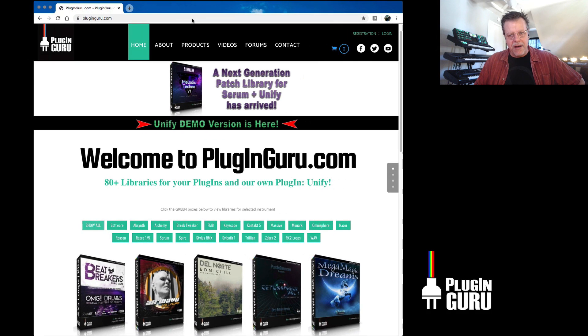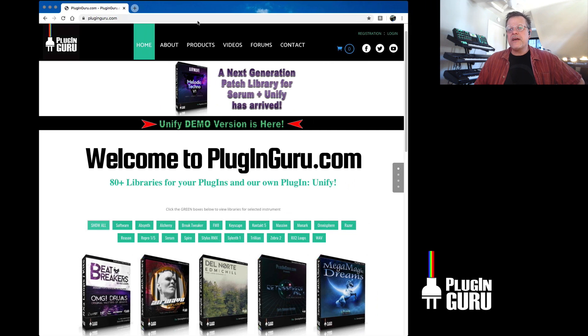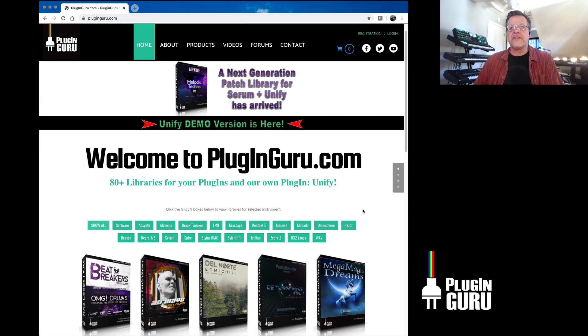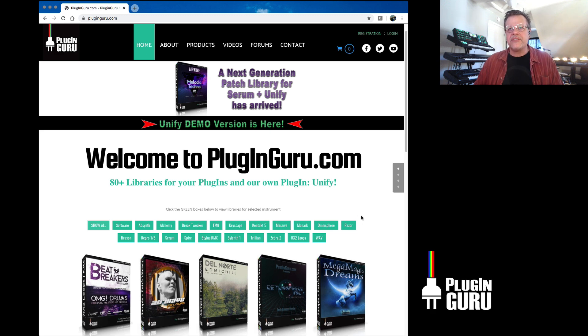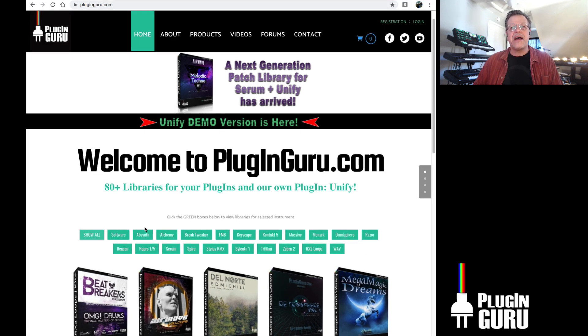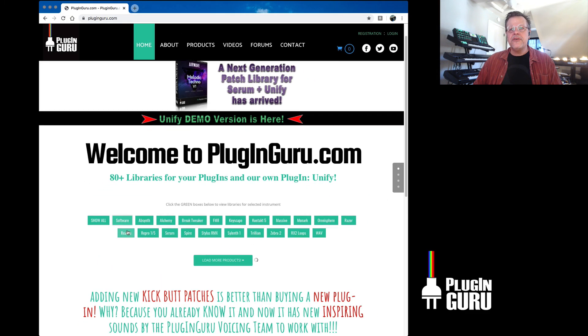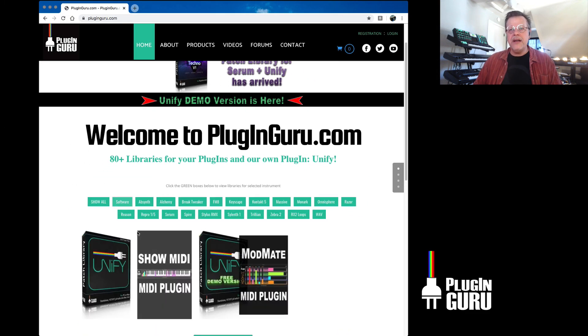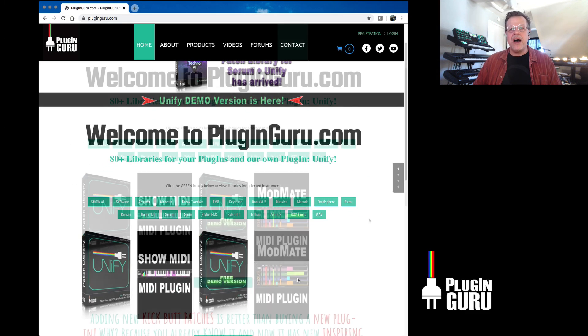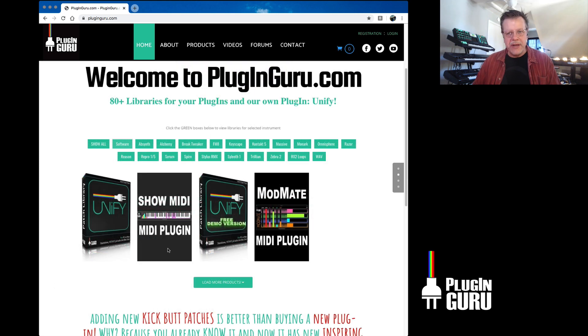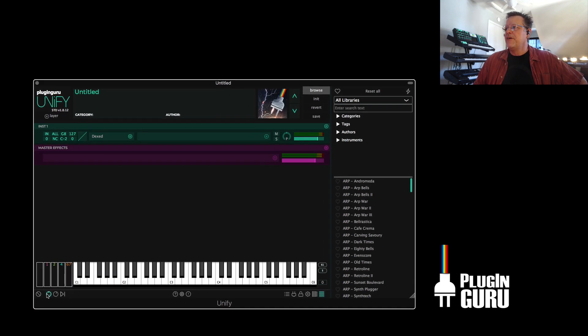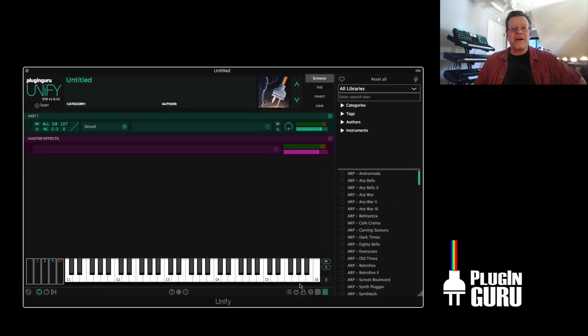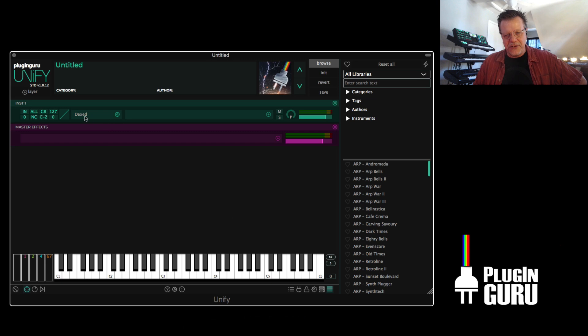Like all of these videos, this video is sponsored by my website, PluginGuru.com. Please come here if you want to support me. I don't do the Patreons and all the stuff on the videos. It's just come and buy a library because that way you get patches to supercharge one of your synthesizers. I have libraries for all of these synths. As well as under software, we have Unify. And we also have ModMate and ShowMidi, which are free MIDI plugins that do cool things. It used to be on my videos I had ShowMidi because it was this keyboard, but now it's built into Unify.